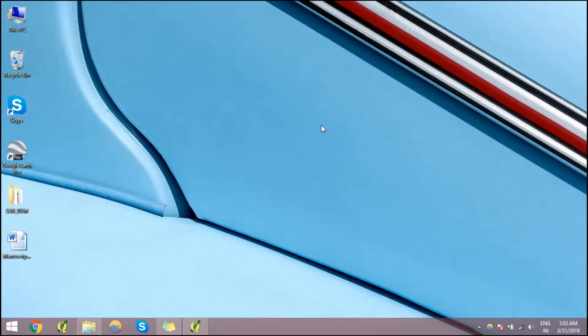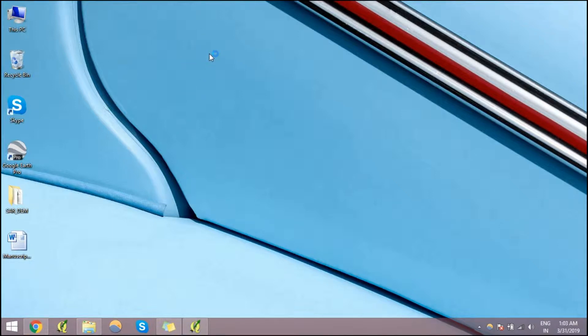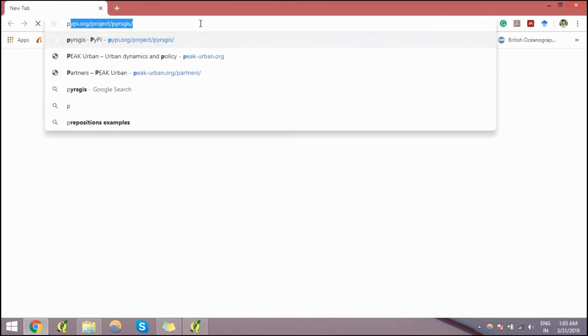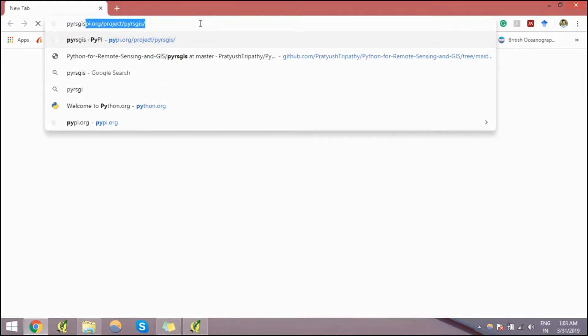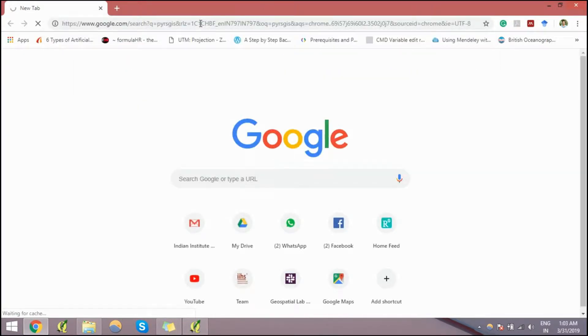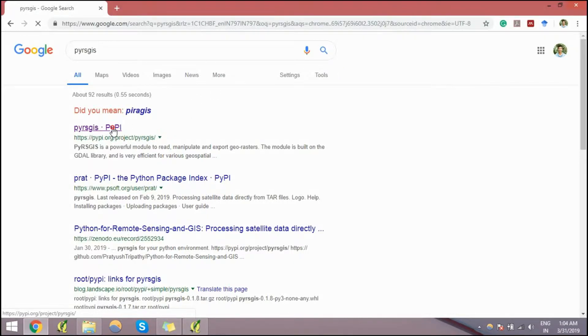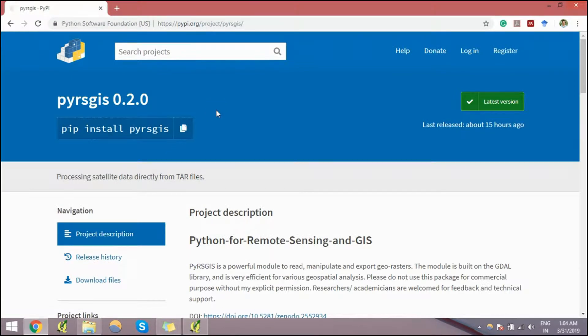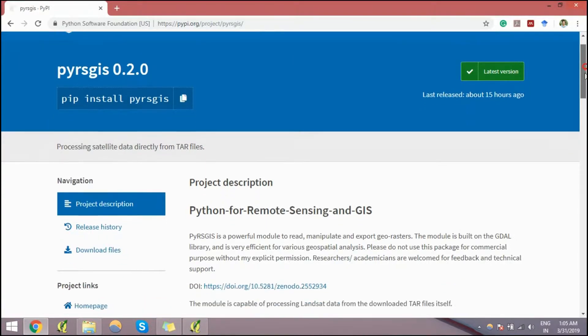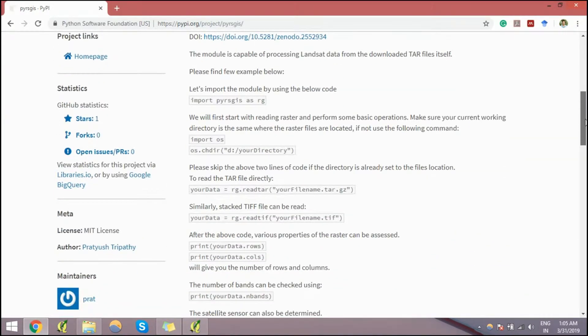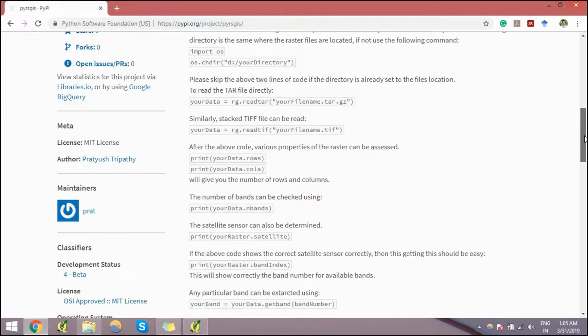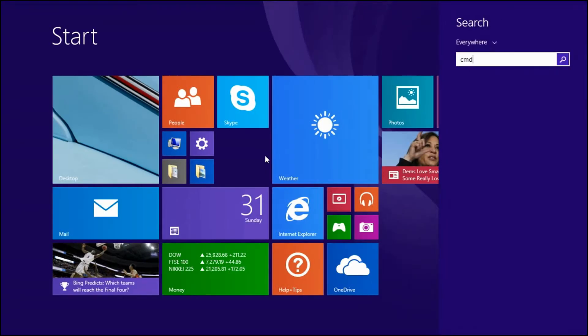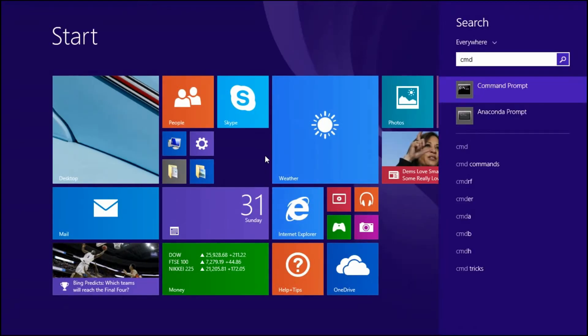Hey guys, it's been long since I uploaded any video. Today's video is about a new Python package that uses satellite data processing. So let's jump into it without wasting too much time. If you search for pyresgis in Google, you see pyresgis, select PyPI website and click on it. This is the official Python packaging index website. You can use this command to install it in your PC. It's for processing satellite data directly from tar files without extracting them.